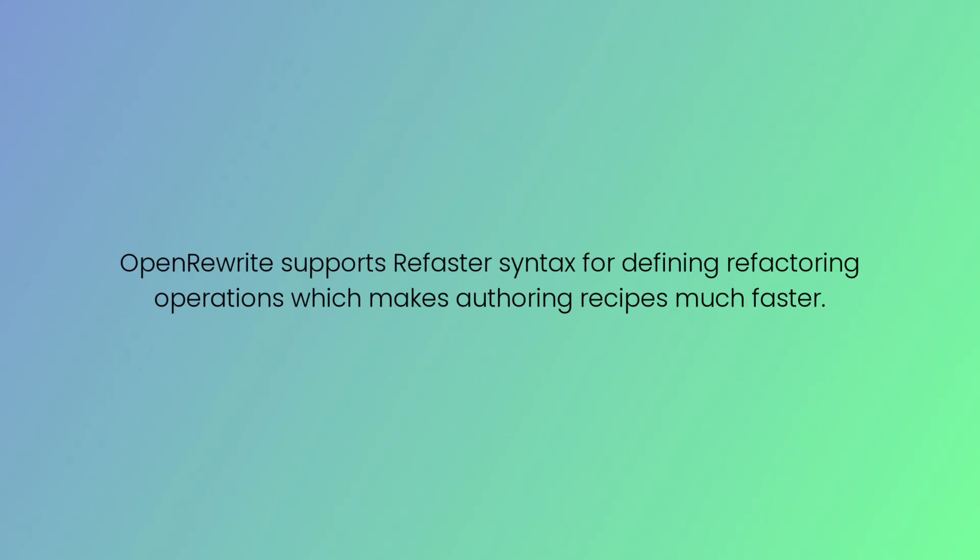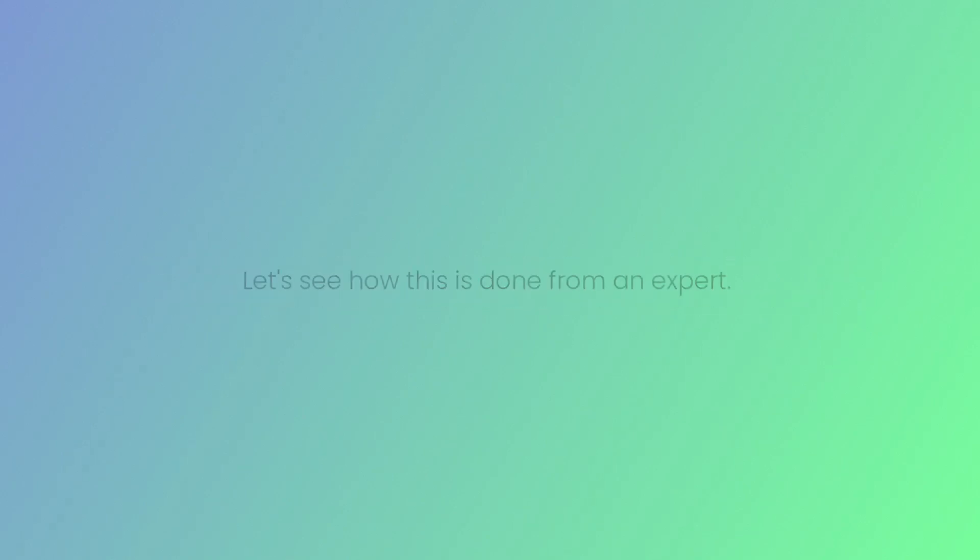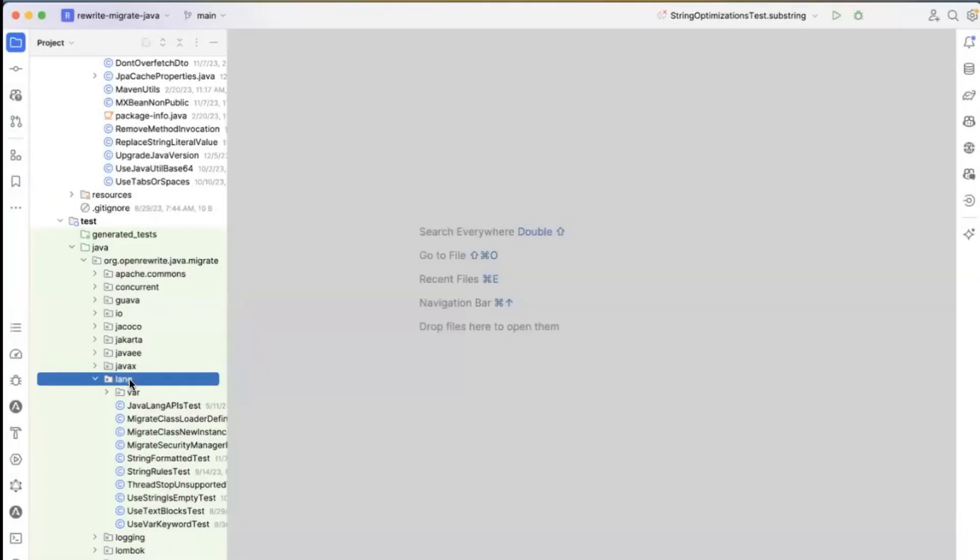OpenRewrite supports Refaster syntax for defining refactoring operations, which makes authoring recipes much faster. Let's see how this is done from an expert.